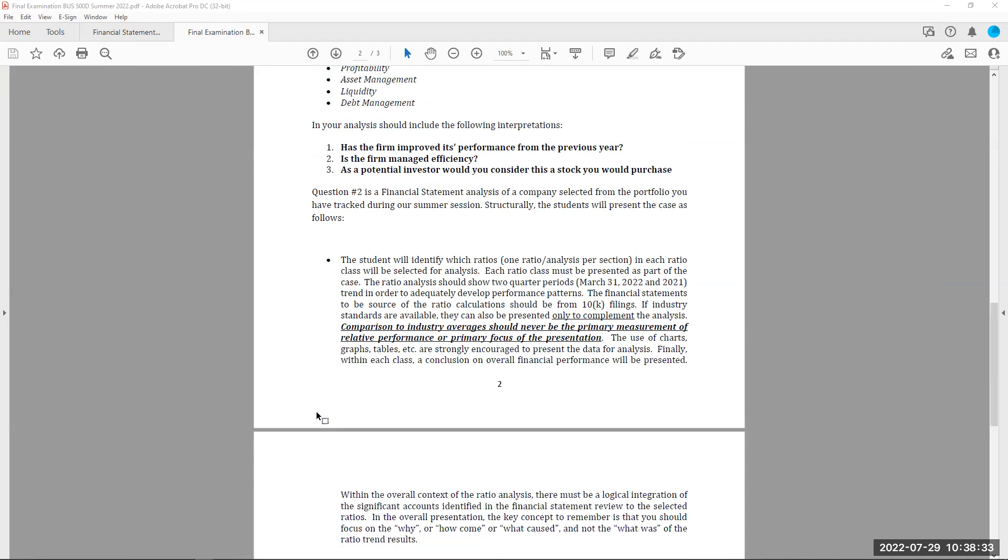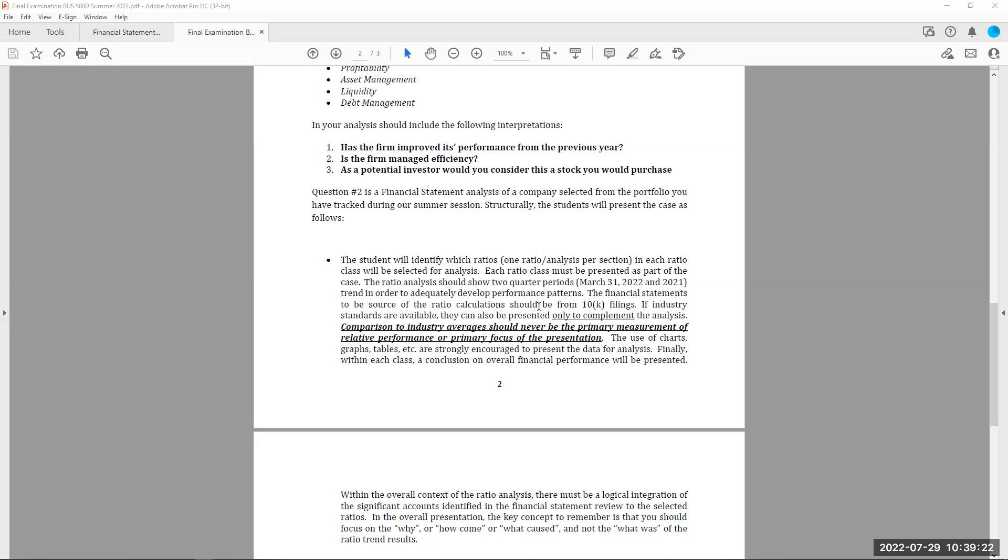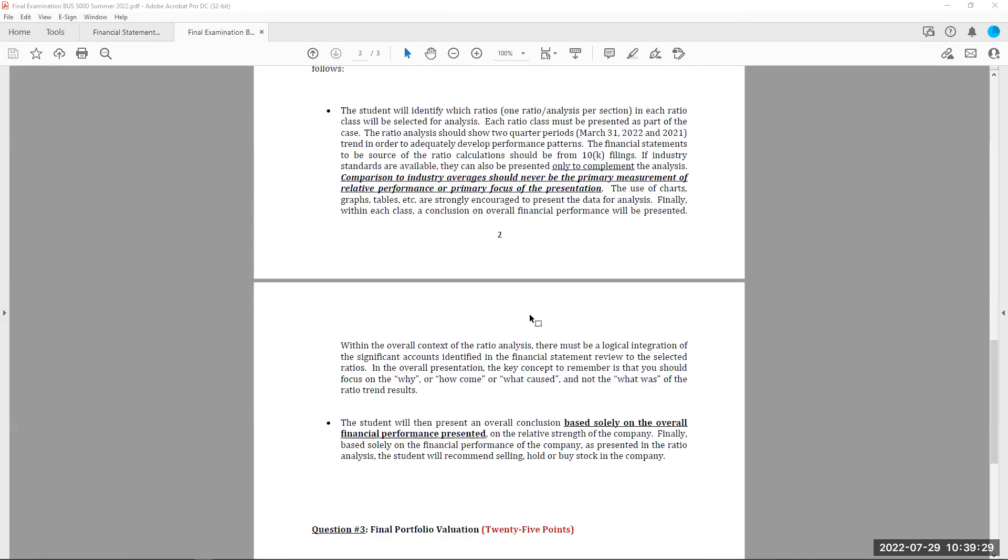Here's an important part of this question too. The student will identify which ratios in each ratio class will be selected for the analysis. Each ratio must be presented as part of the case. Ratio analysis shows the two quarters. The financial statements are a source of ratio calculations, also 10K filings. If anyone knows that a 10K, companies have to file quarterly returns of their information and it's called a 10Q, which is part of the 10K filings. If you want to, you may use industry standards as part of your interpretation, how does the company do in regards to their industry or their competitors? But I'm just concerned about the company. The primary measurement is relative to the performance of your company over the two periods. You can use charts, graphs to show your work, but the key concept is to tell me what you think and how the company has performed over two subsequent quarters finding that information. That's what I'm looking at.